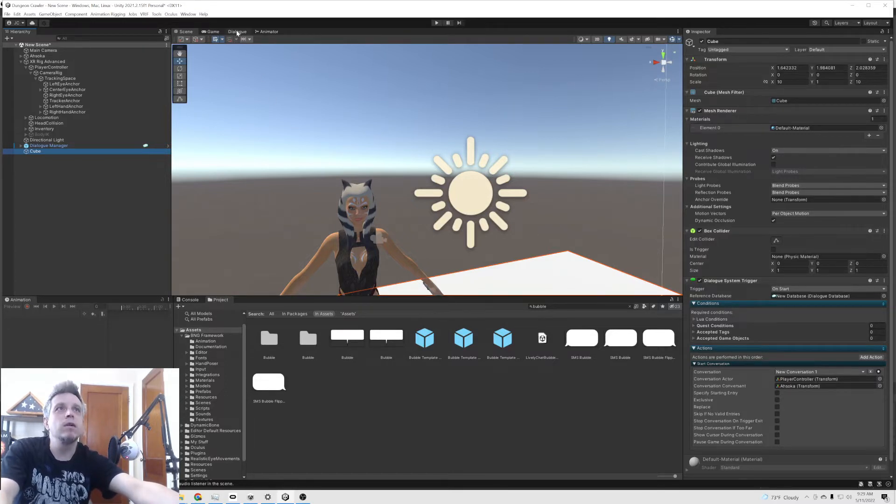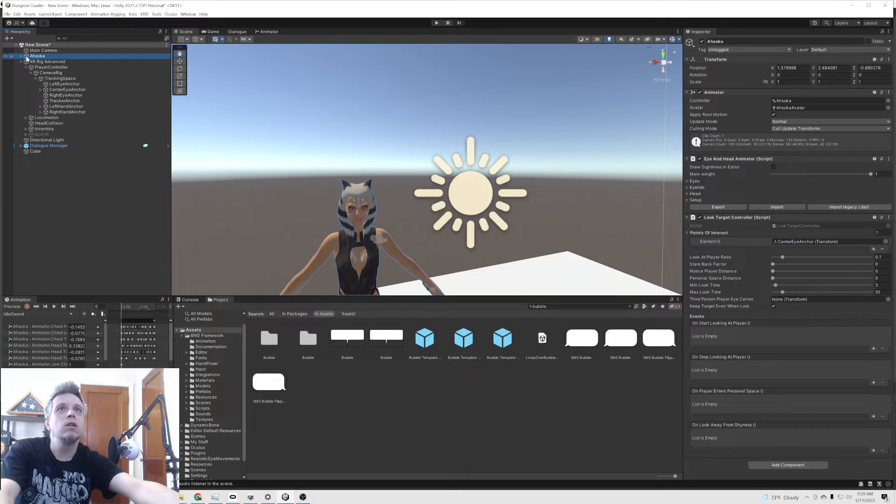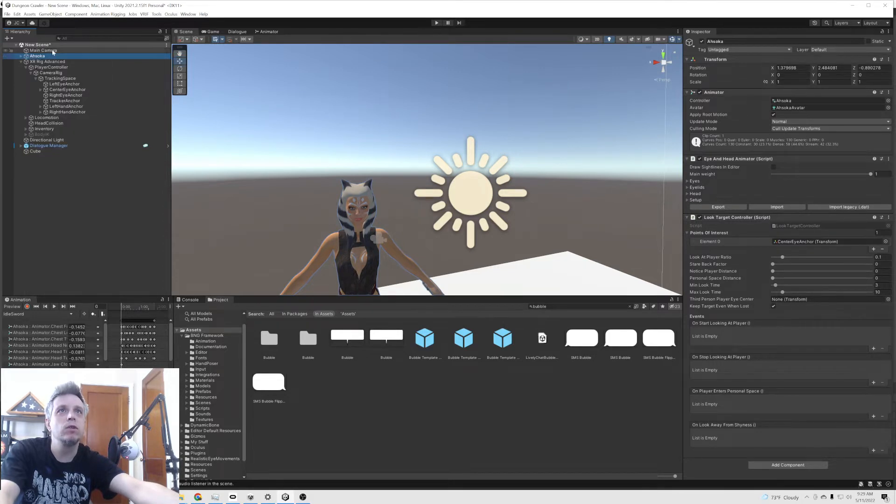Things I already have set up on this: I already have the NPC prefab unpacked in there. So you will have to do that if you haven't already unpacked the prefab.